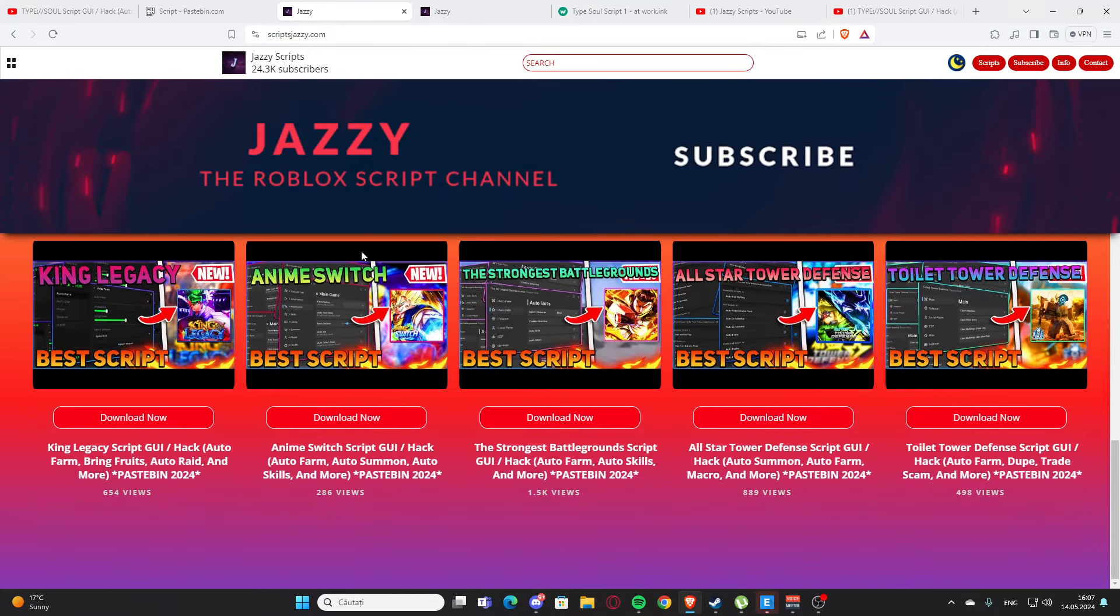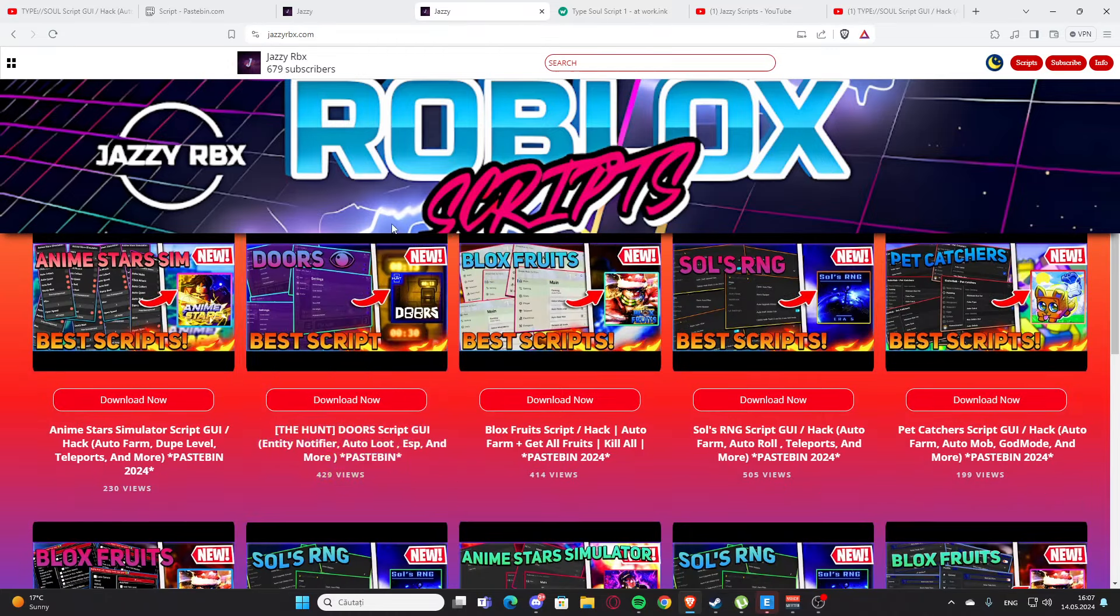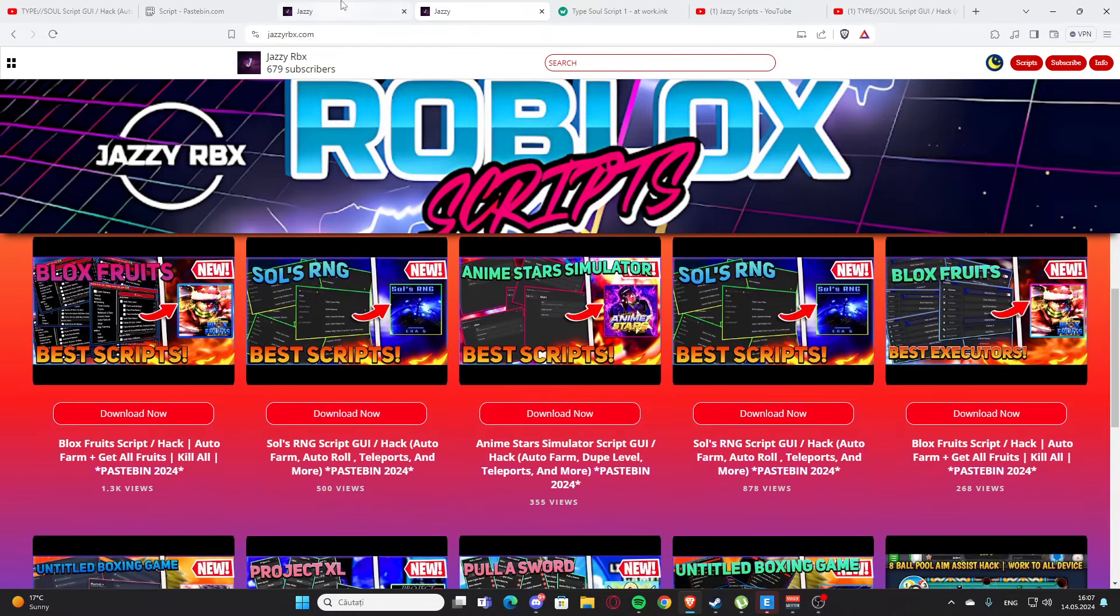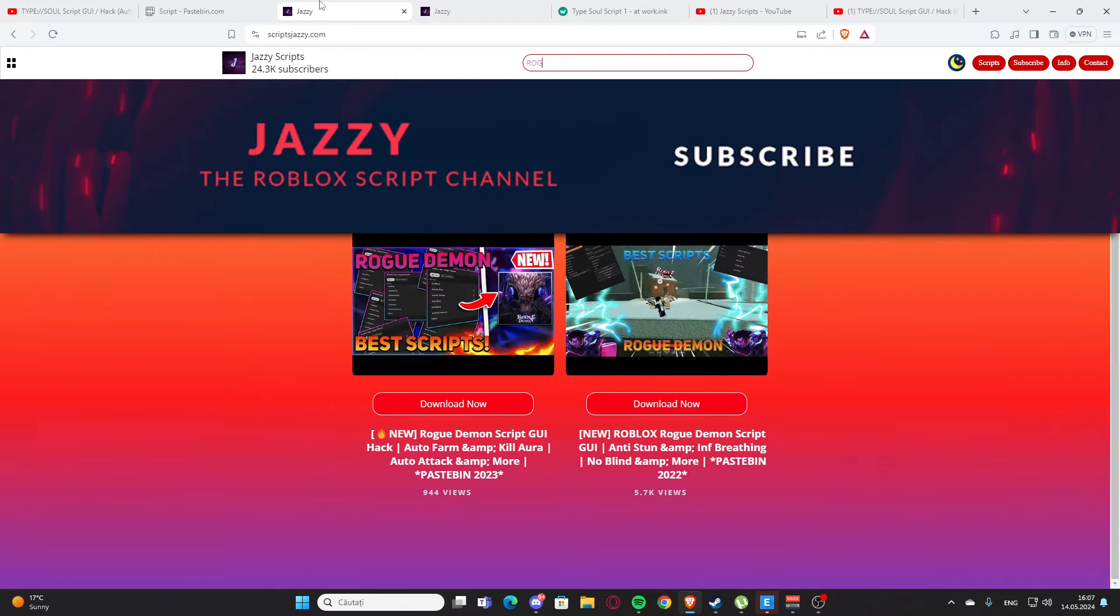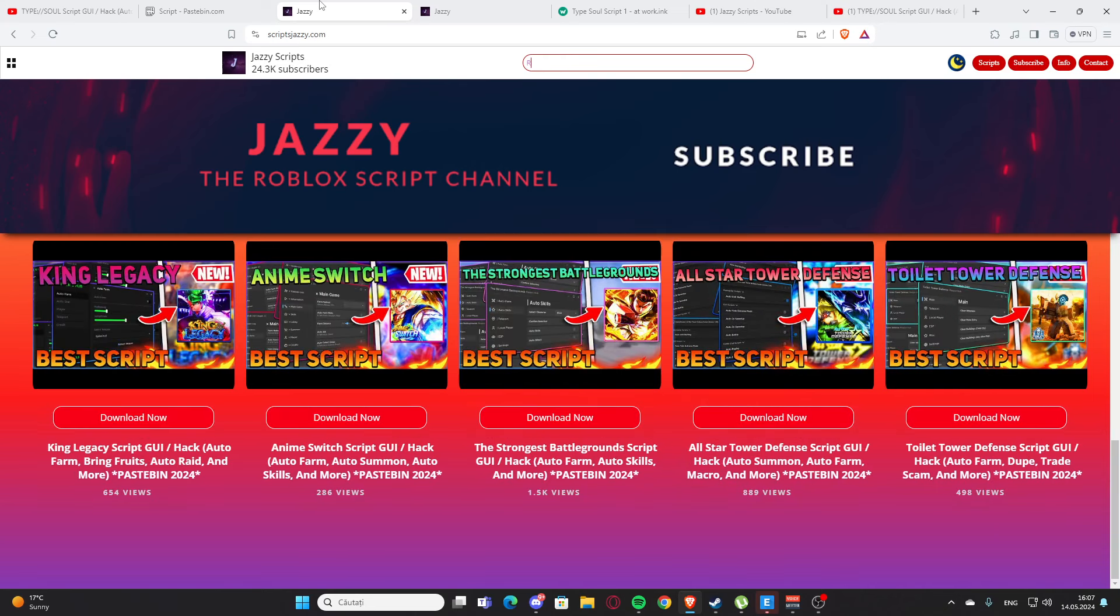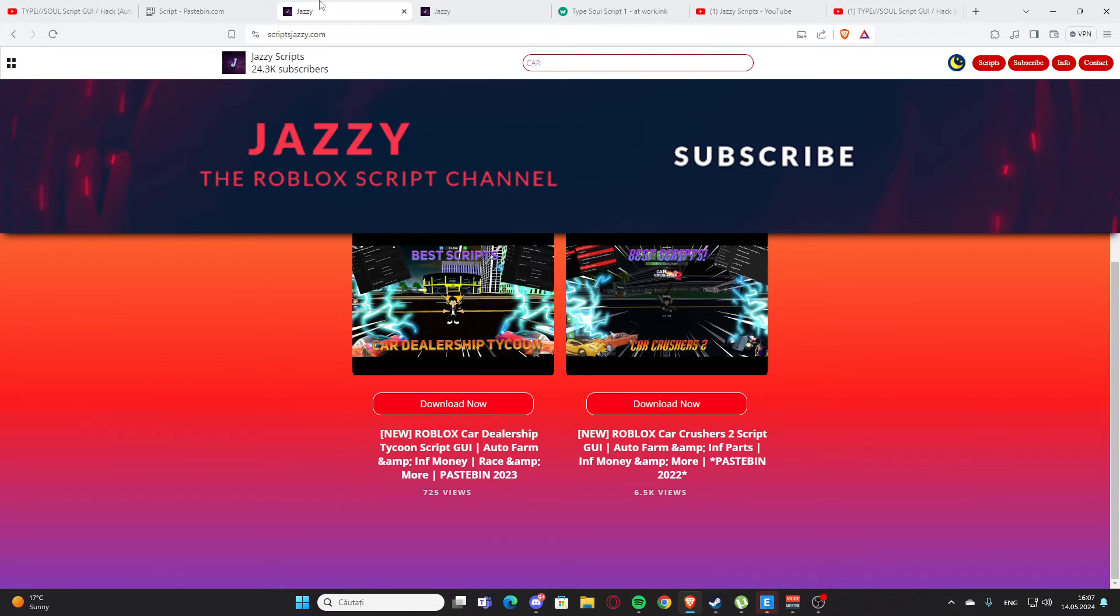And here is my website, scriptjazzy.com, the official website. As you can see, I also have a secondary channel with another website, jazzyrbx.com, and here you also find some scripts. Let me go back to my main website. Here you can type, let's say you want a script for Roblox car crashers 2.